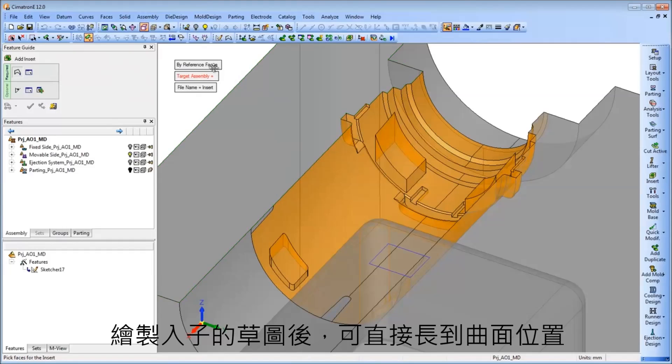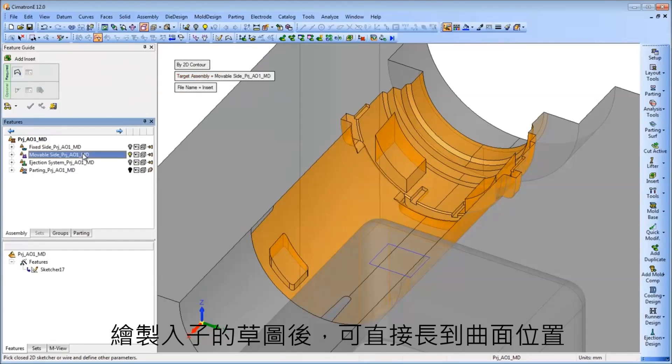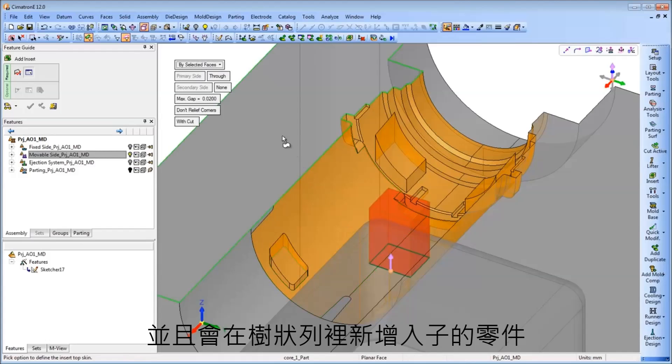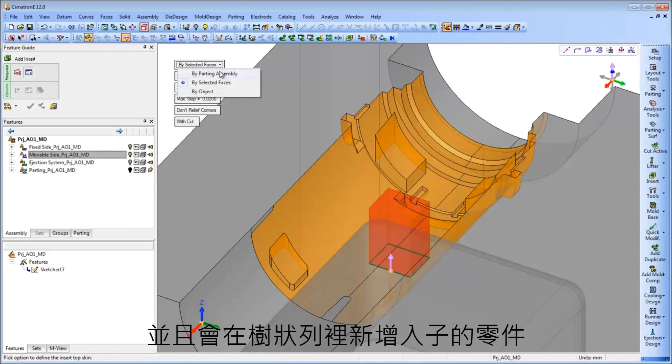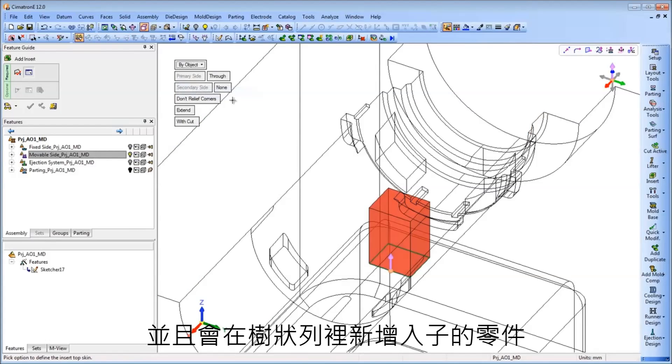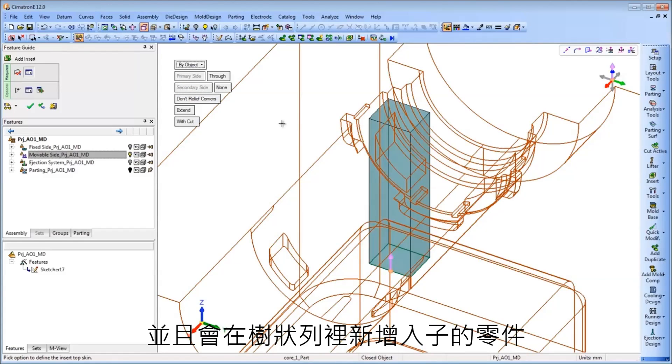The automatic functionality includes the standard aspects of insert creation, such as design of the insert shape and automatic cutting of the components or plate it goes through.